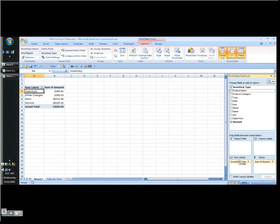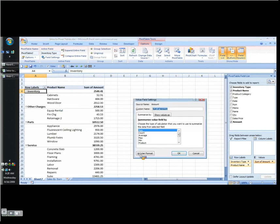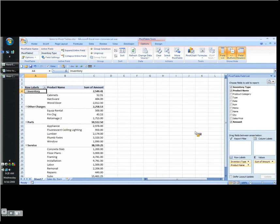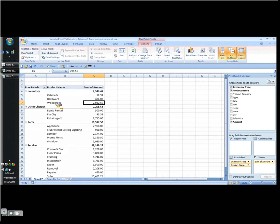And now I can bring in the next piece of information I want to look at which is going to be the product name. And I drag it below the inventory type in the row labels which means it's going to be placed immediately to the right in my actual pivot table. And see now we're getting somewhere. Because now what I've got, you know what I forgot to do on the number format is I want the comma in there. But now what I've got is some valuable information summarized. What are my cabinet sales? What are my hardware sales? What are my wood door sales? And so on. Here are my service items. You see how nice that is? It's very easy and it took me two seconds basically to do this by just dragging the information in.